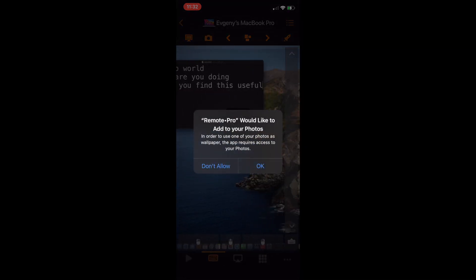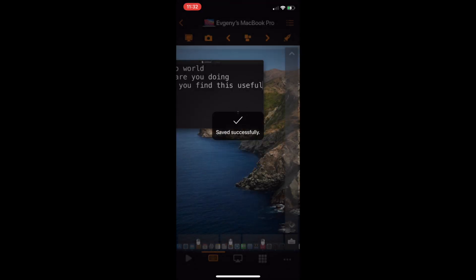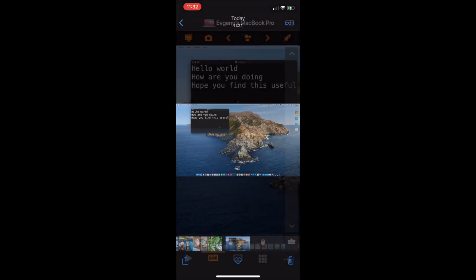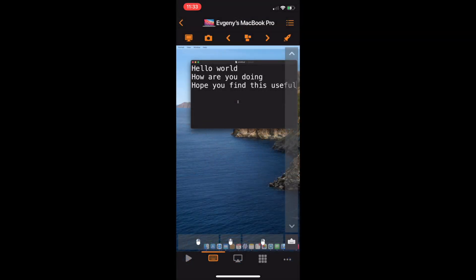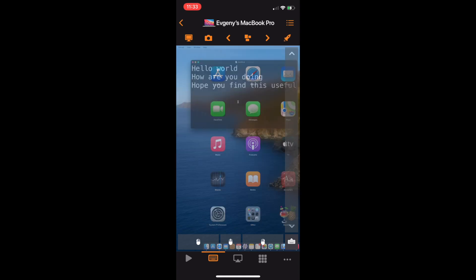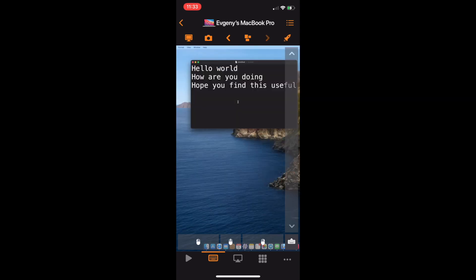You can use the Save Screenshot button next to the LiveView button to save the screenshot of your screen to photos on your device. Tapping the last button in this row will show Launchpad.